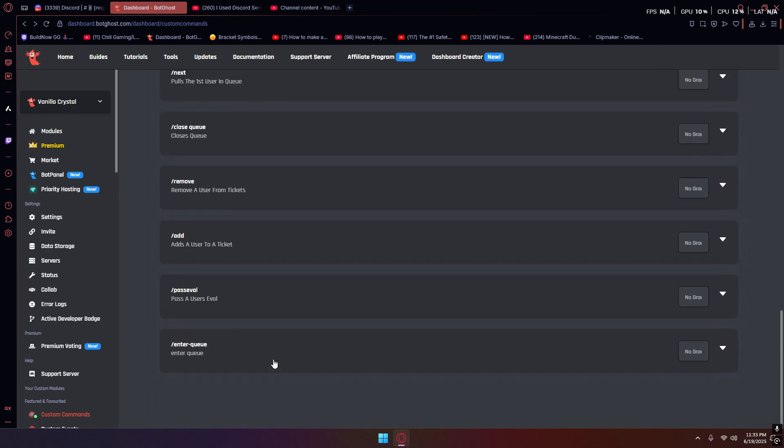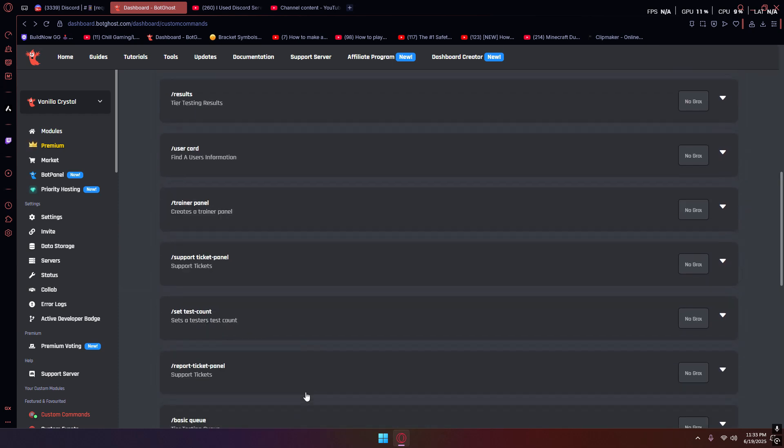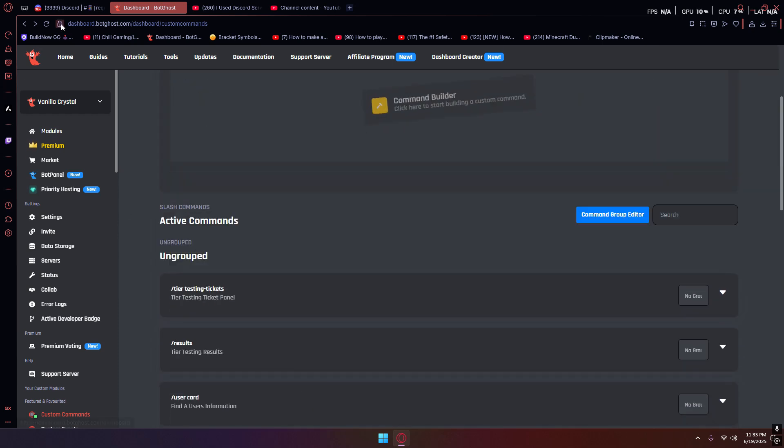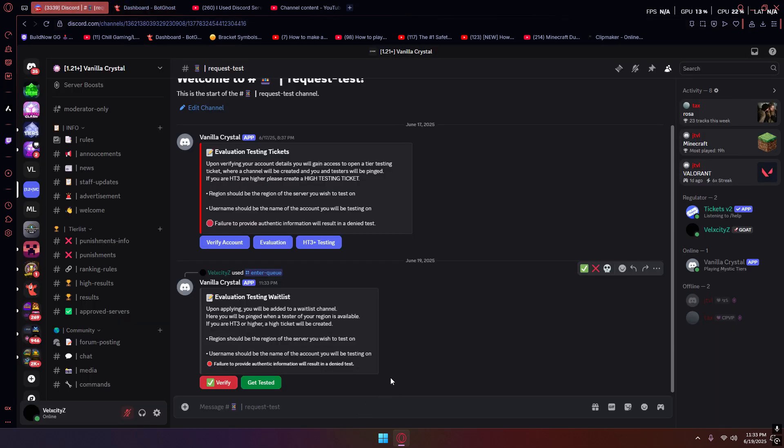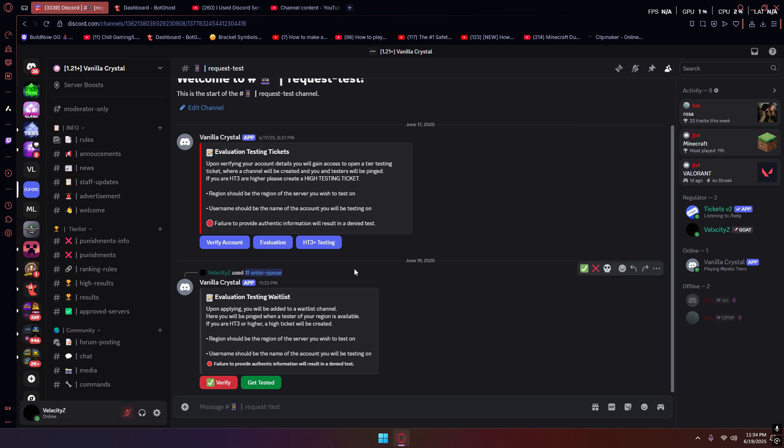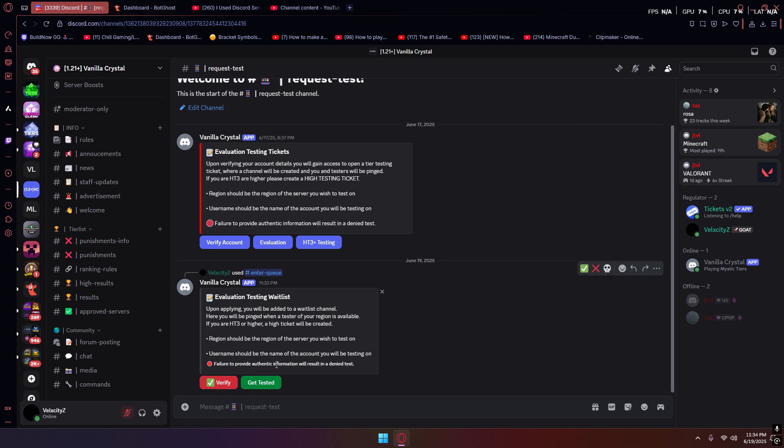What's up guys, today I'm going to be teaching you how to set up a queue for your testing bot. This right here is a server I personally work on. I've been paid to work on it, but basically we're going to go ahead and start with the very first thing you need to do.